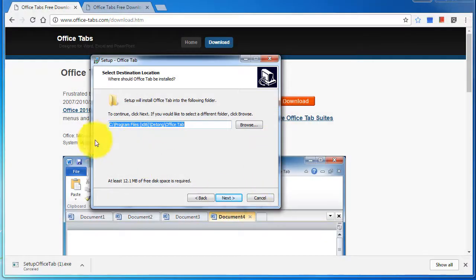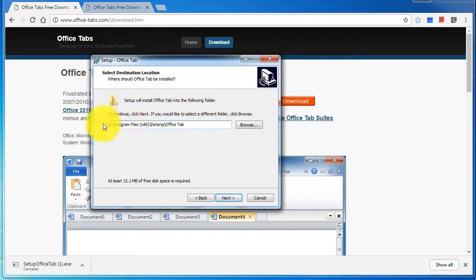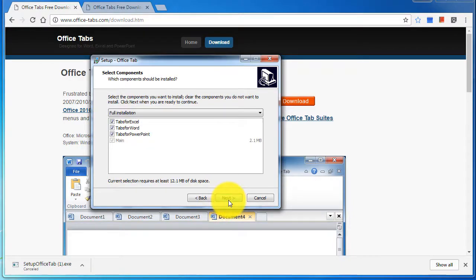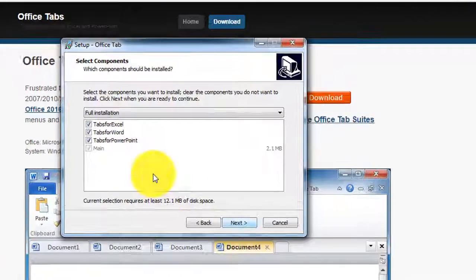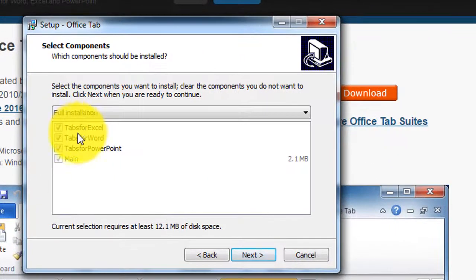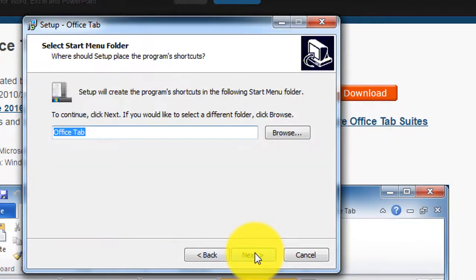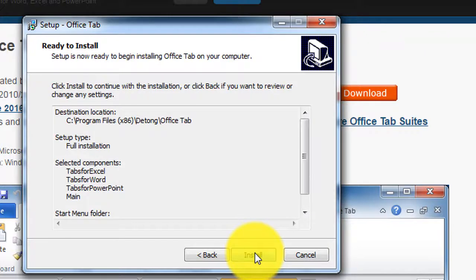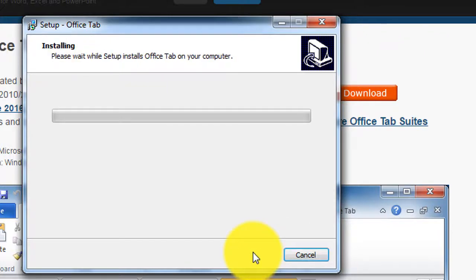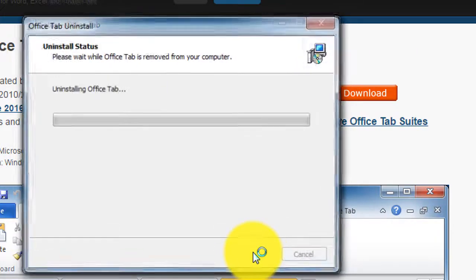It does prompt you to close down any Office applications you might have running. I'm going to install it for all of my Office products, click on next and install. It will take a couple of minutes to install.